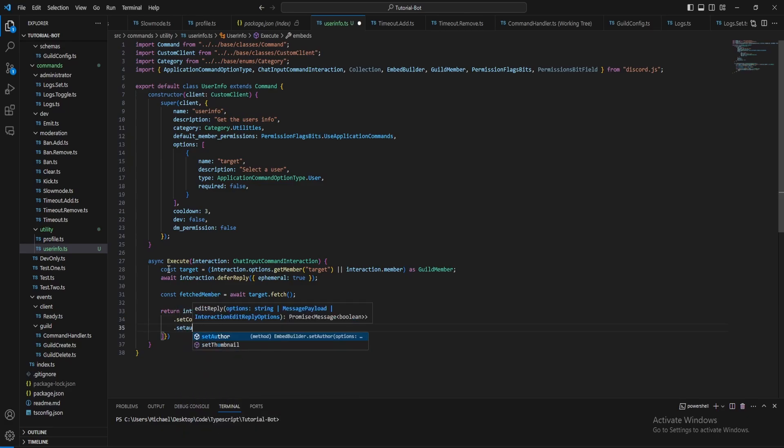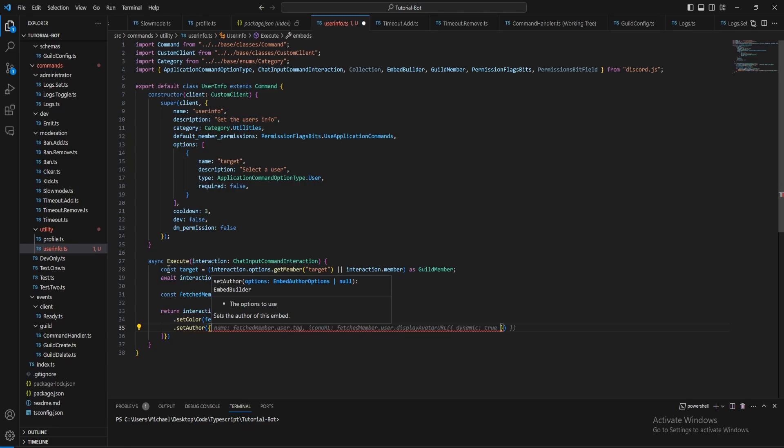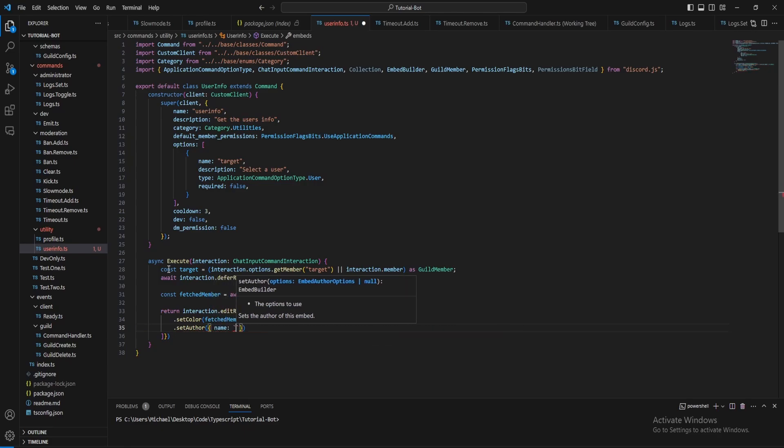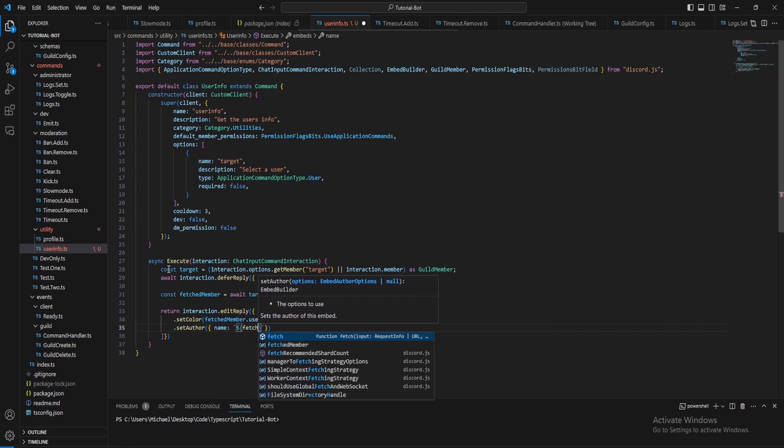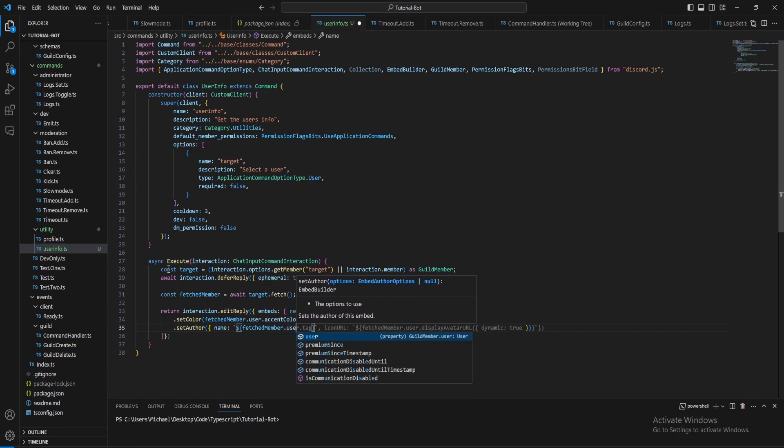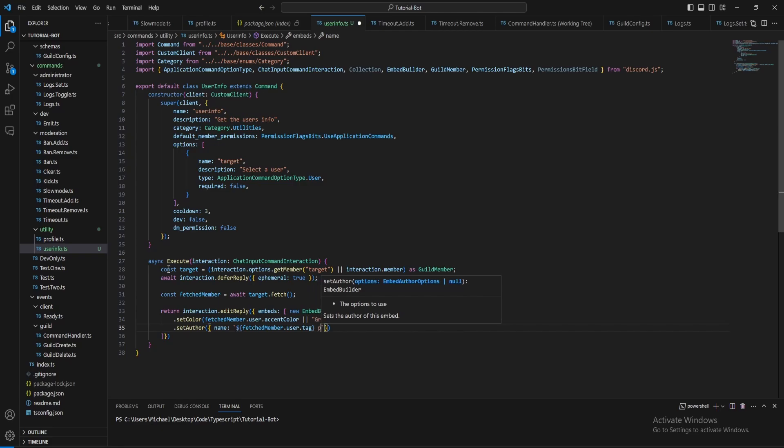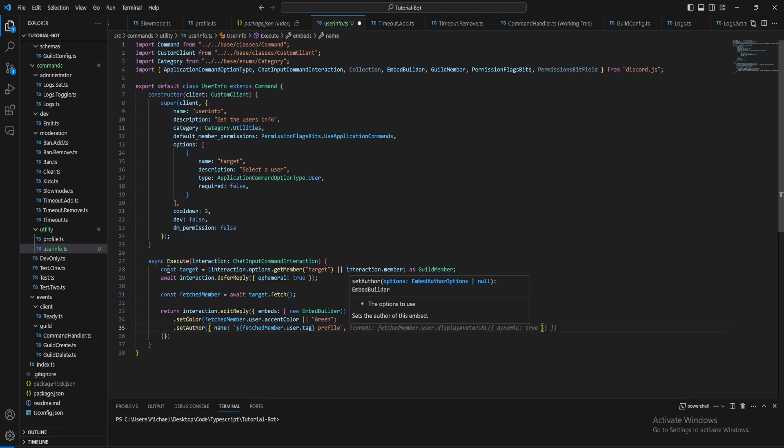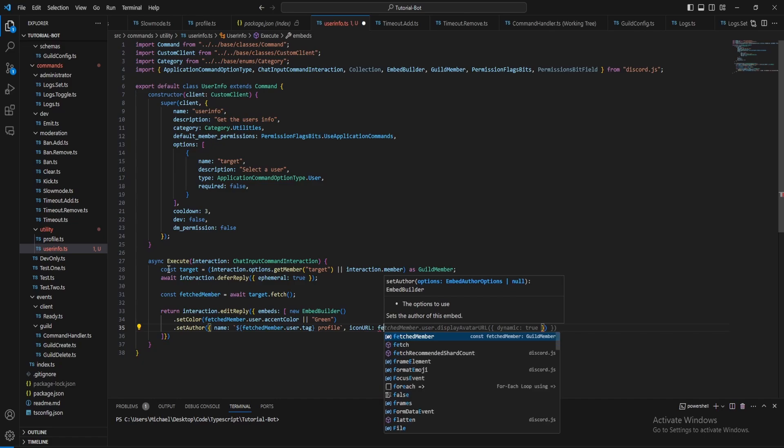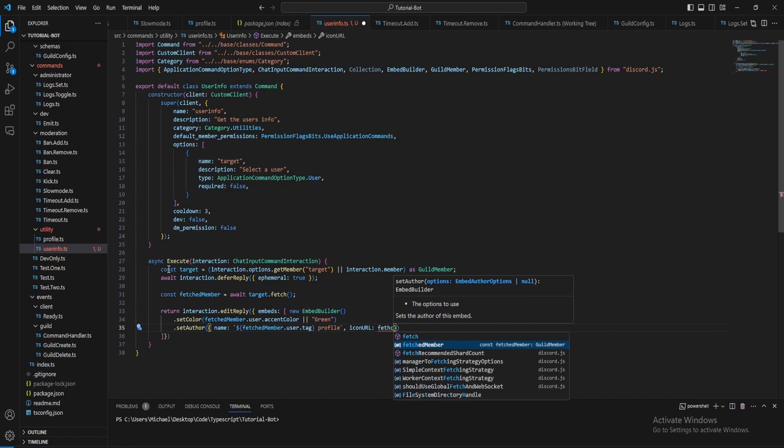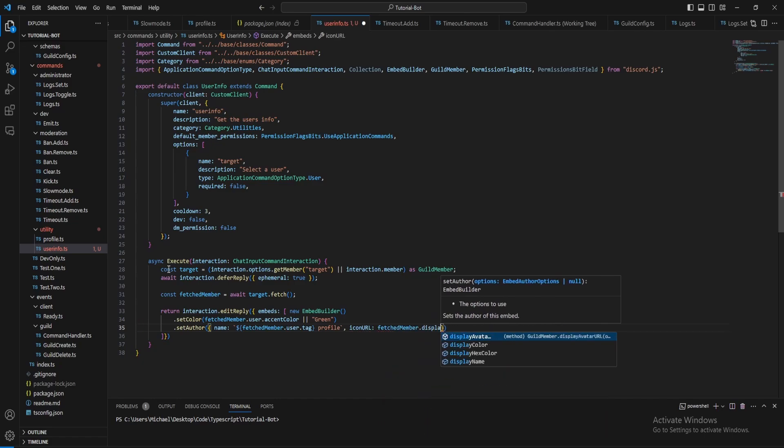For the author let's just do a name, and for this let's just do the fetched member dot user dot tag. You don't need to use the fetch member object, we could just use the target object, but I'm just going to do that. And also let's put the icon URL as well, so fetched member dot display avatar URL.